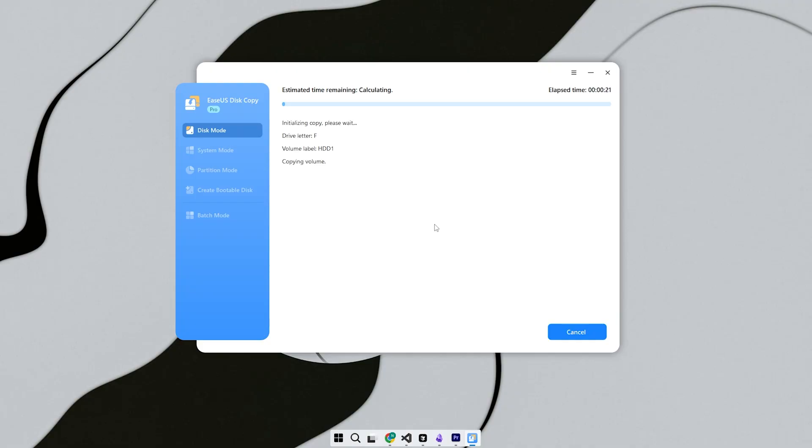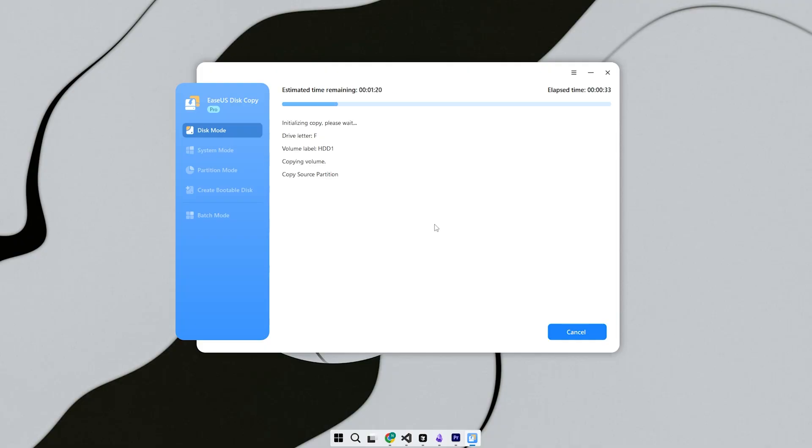Step 2, now select your source disk. This is your current system drive, the one that has your operating system, apps, and personal files. It might be labeled as Disk Zero or have the Windows logo beside it. Double check before proceeding.